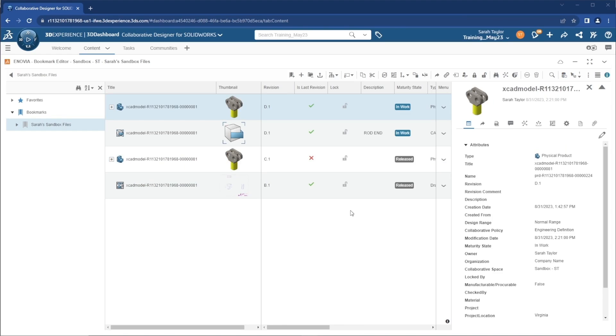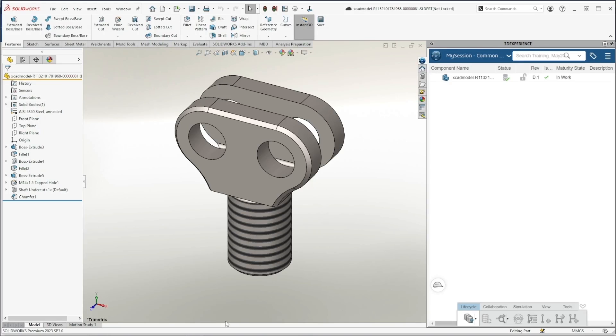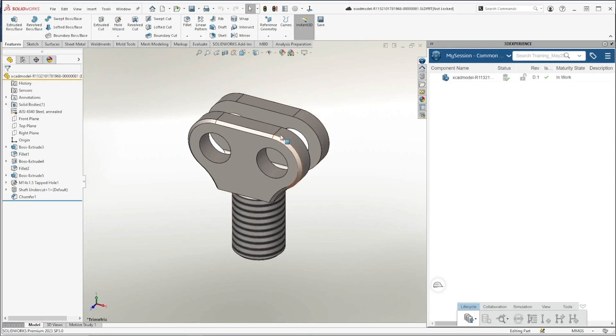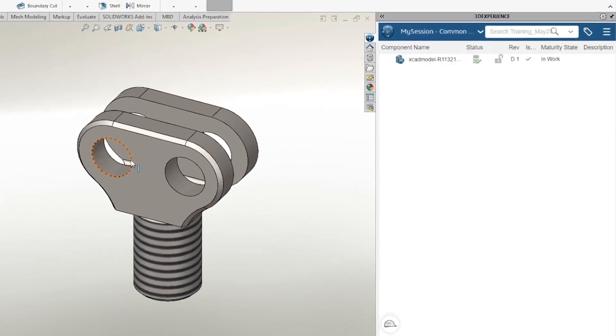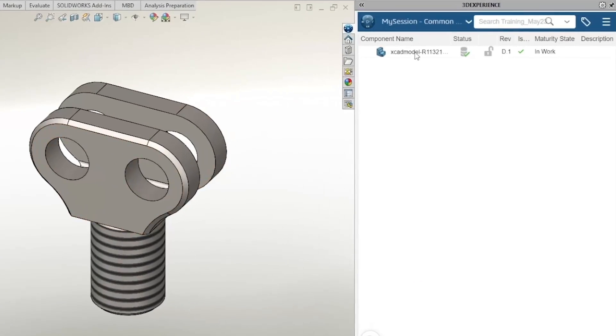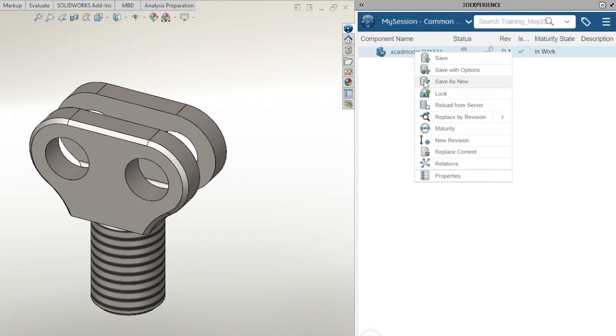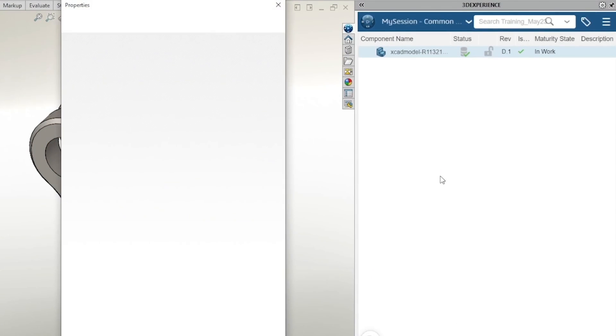Lastly, we'll review where you can access these properties inside of SolidWorks. In your SolidWorks window, you can right-click the file name from your 3DEXPERIENCE My Session and head to properties.